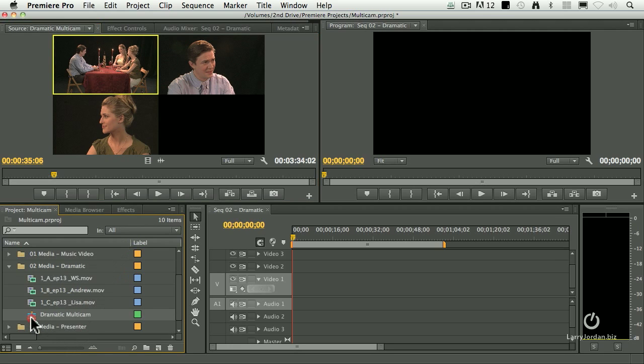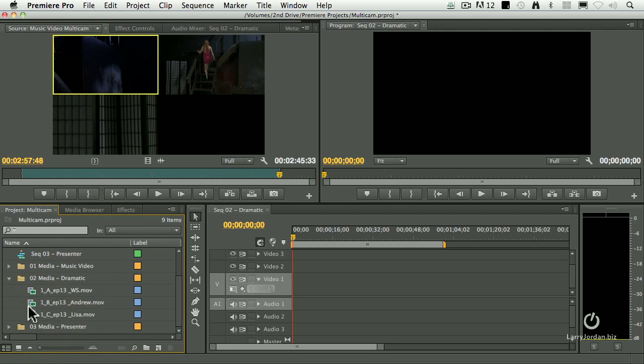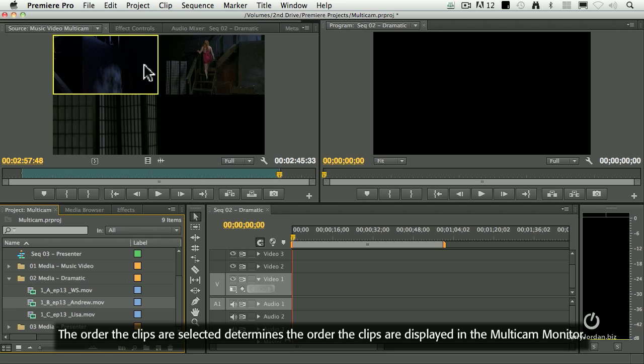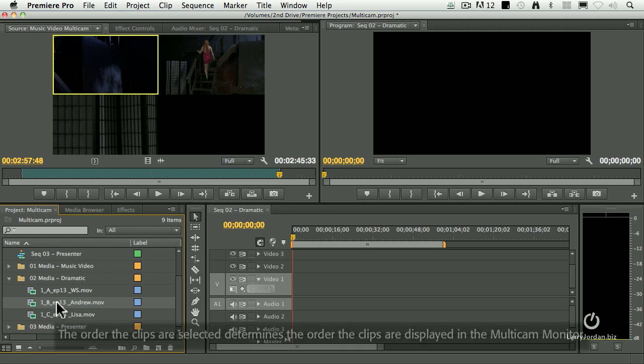Well, here's an interesting tip. I'm going to just delete this multicam. The order in which you select clips determines the order they're displayed up here.